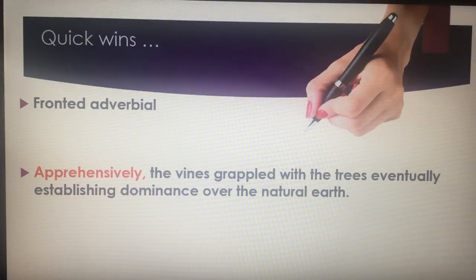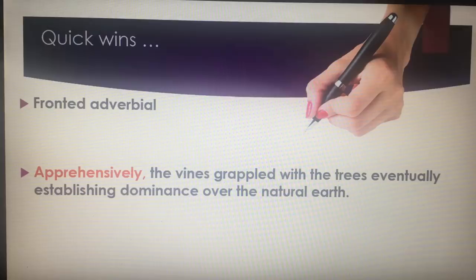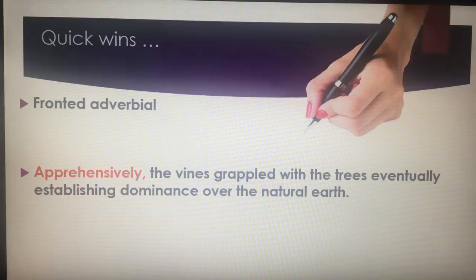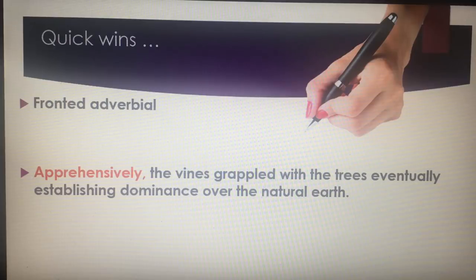The fronted adverbial is simple enough — so use it. If you're in mass panic in an exam, the fronted adverbial is a quick win. If we can use mature vocabulary when we do it, that would be wonderful. For example: 'Apprehensively, the vines grappled with the trees, eventually establishing dominance over the natural earth.' I tell mine to avoid things like 'slowly' and 'quickly' and vocabulary that sounds like an eight-year-old. But if your vocabulary isn't your strength, still use it — it still shows a range of sentence types and sentence beginnings.